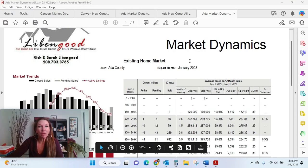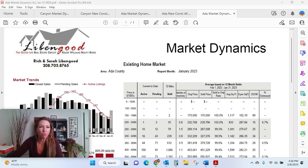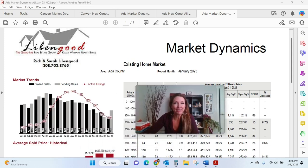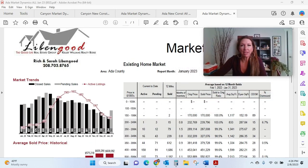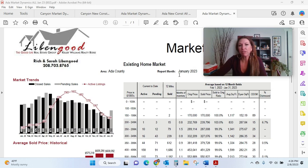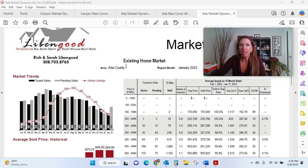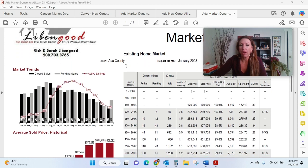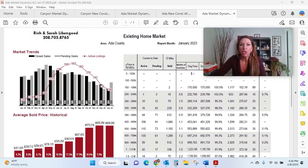So this is what we call our market dynamics, and I'm happy to share this with any one of you that is interested. I'm just going to move my screen over here. So you can tell this is for January of 2023. This is our existing home market, and we are in Ada County. When I'm looking at pricing homes, this is one of the tools that I look to.